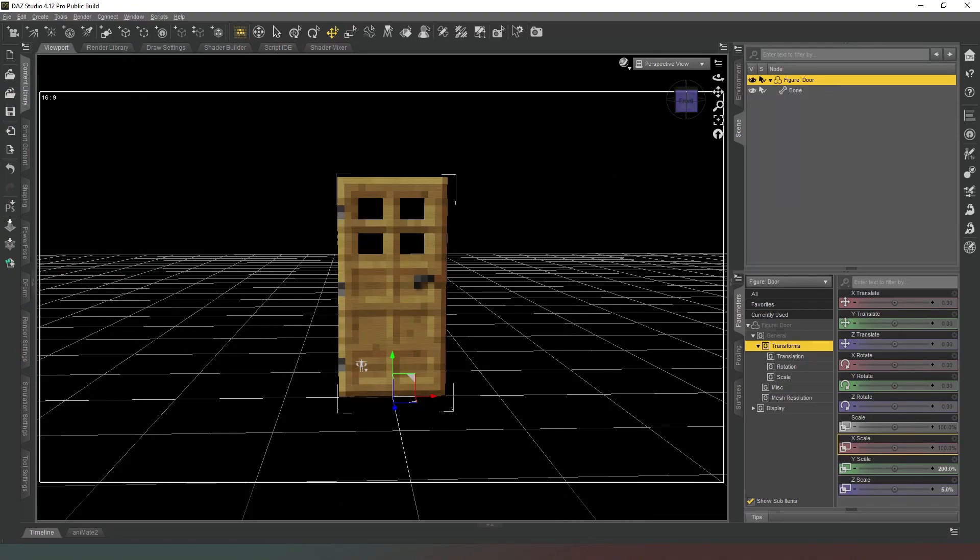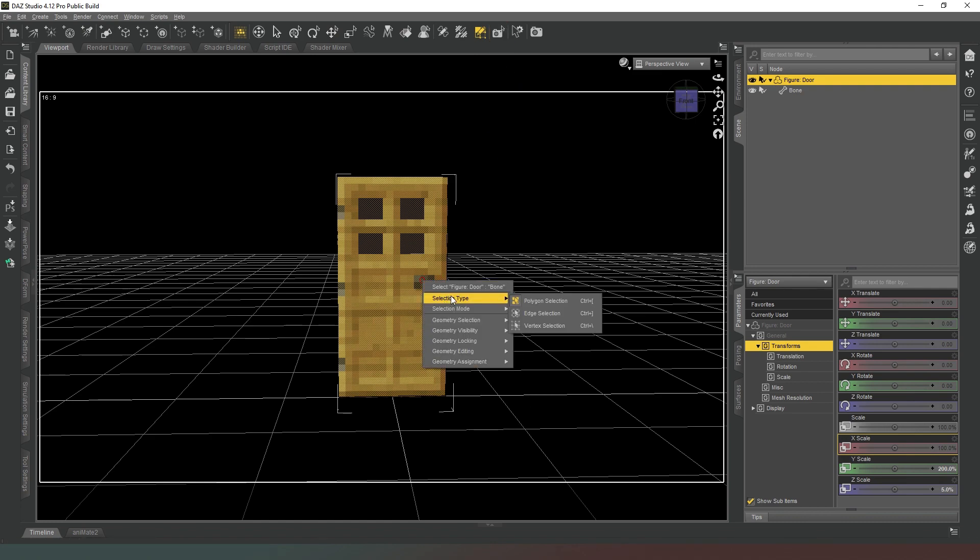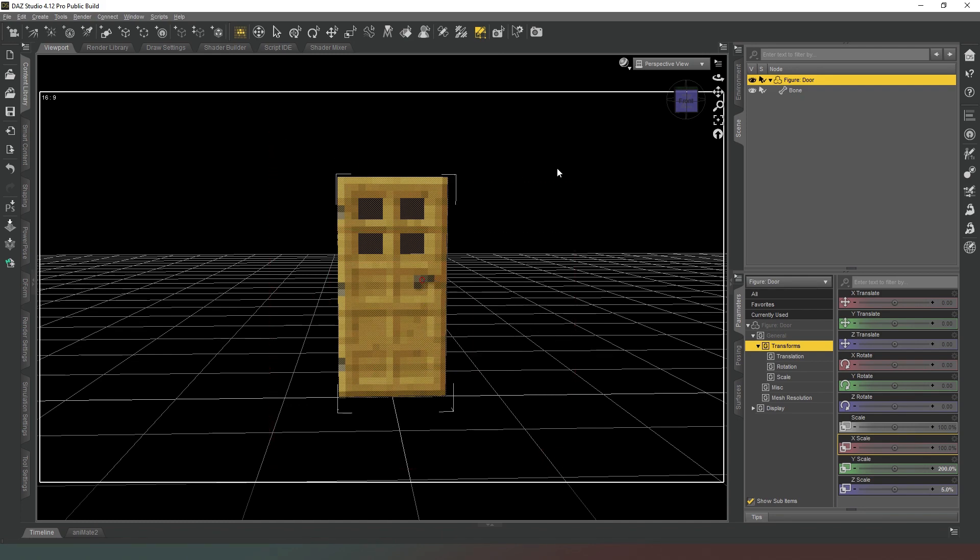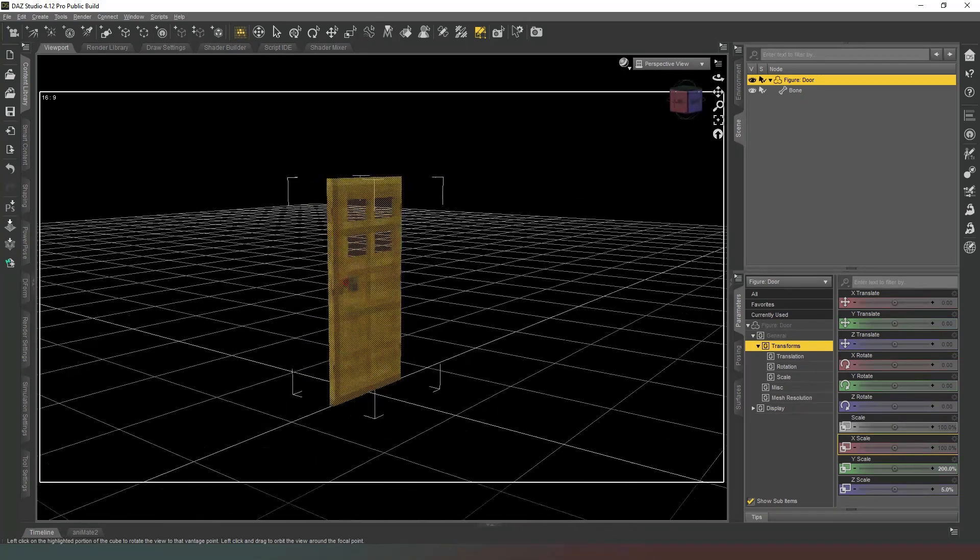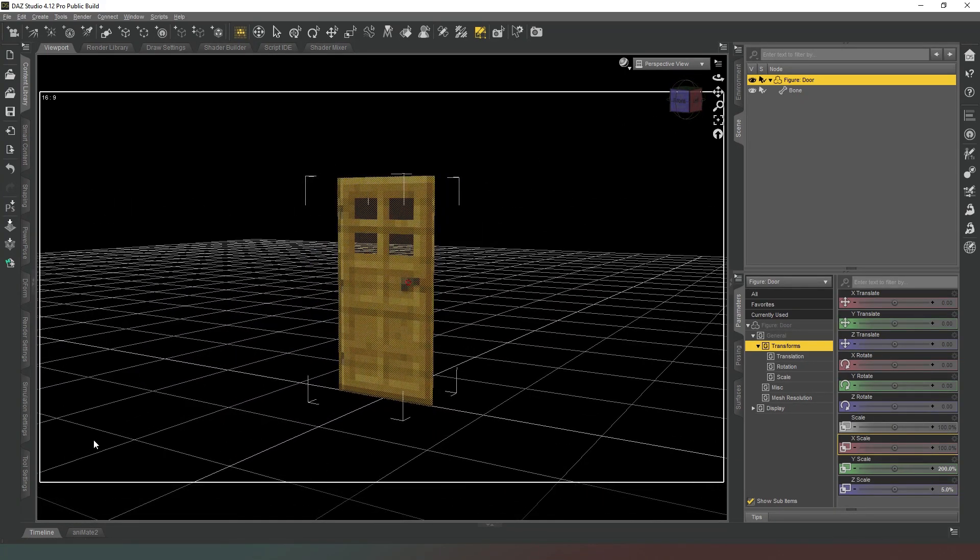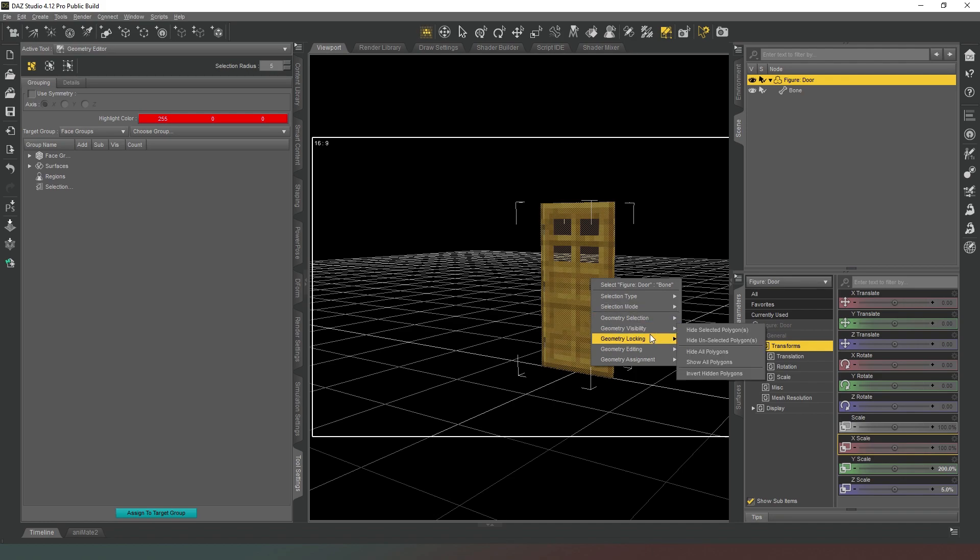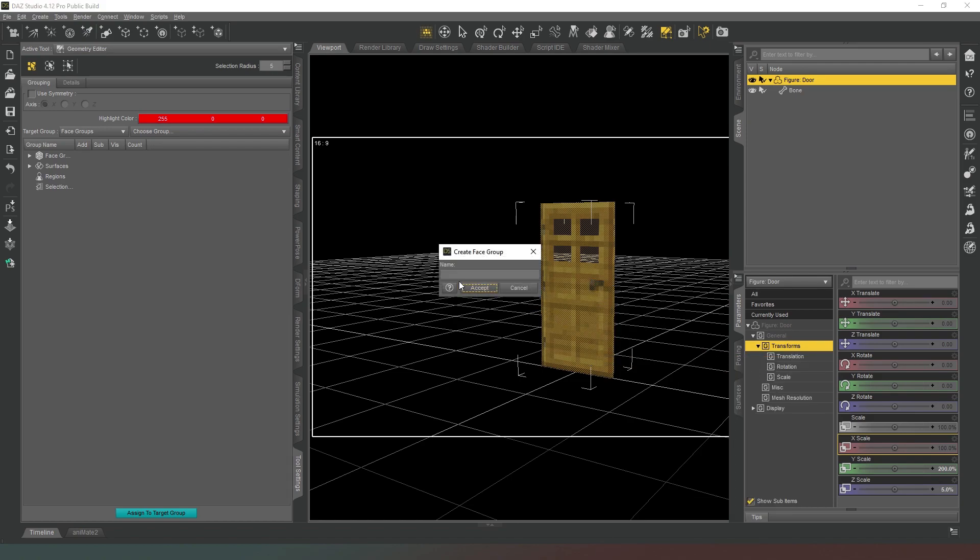So the next thing we want to do is we want to select all of our faces here using the geometry editor tool. So we're going to go to our geometry editor tool again, we're going to keep a selection on polygon selection and change to a marquee selection. We're going to select the whole thing like that, and we're going to bring up our tool settings like so so that we can see that. Then we're just going to create a face group from selected like that, and then we're just going to call it 'door'.